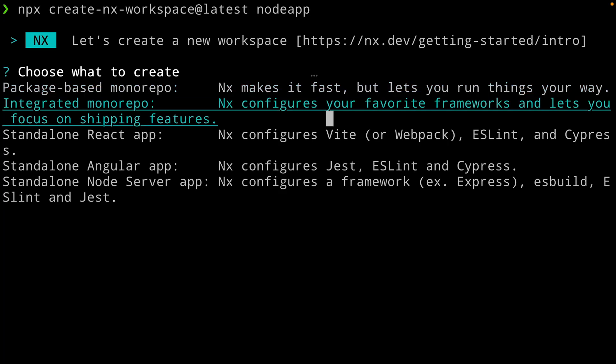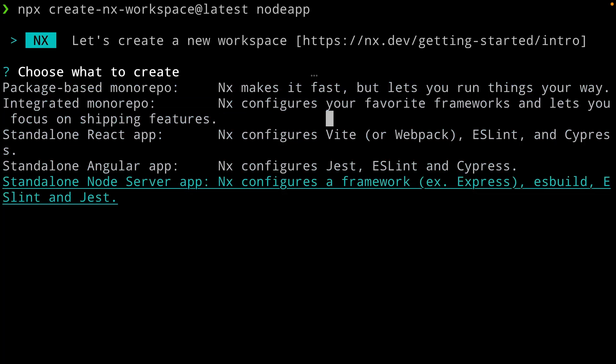Next up, first-class Node support has just landed in NX. Some of you who have been following us for a while know that we always had support for Node backends — you could always generate a new Express application or a NestJS app to serve your API for your front-end application. Starting with 15.7, if you create a new NX workspace, you will now also see an option for setting up a standalone Node server application that supports Express, Fastify, and Koa.